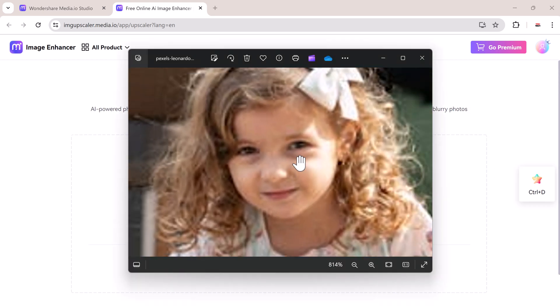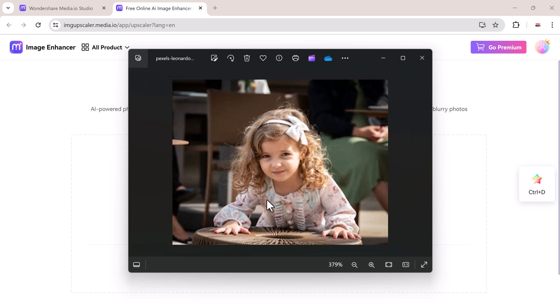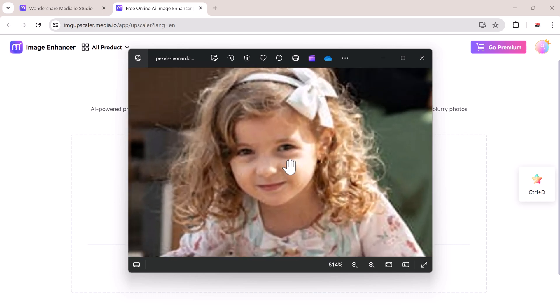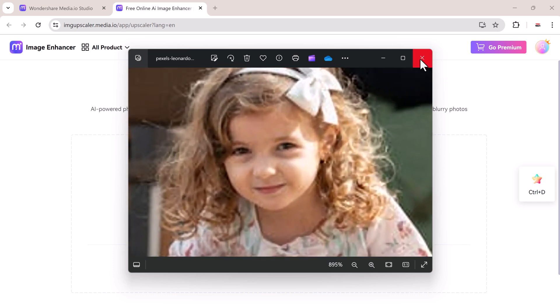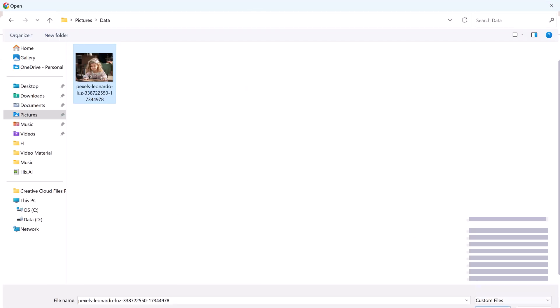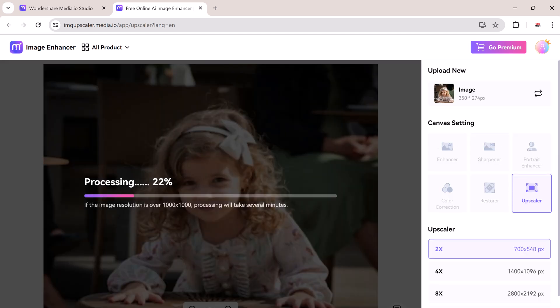I have this photo, you can see it's a blurry photo with low resolution. Click on upload image and select the photo you want to enhance. For this, I am going to use this picture of a beautiful girl.